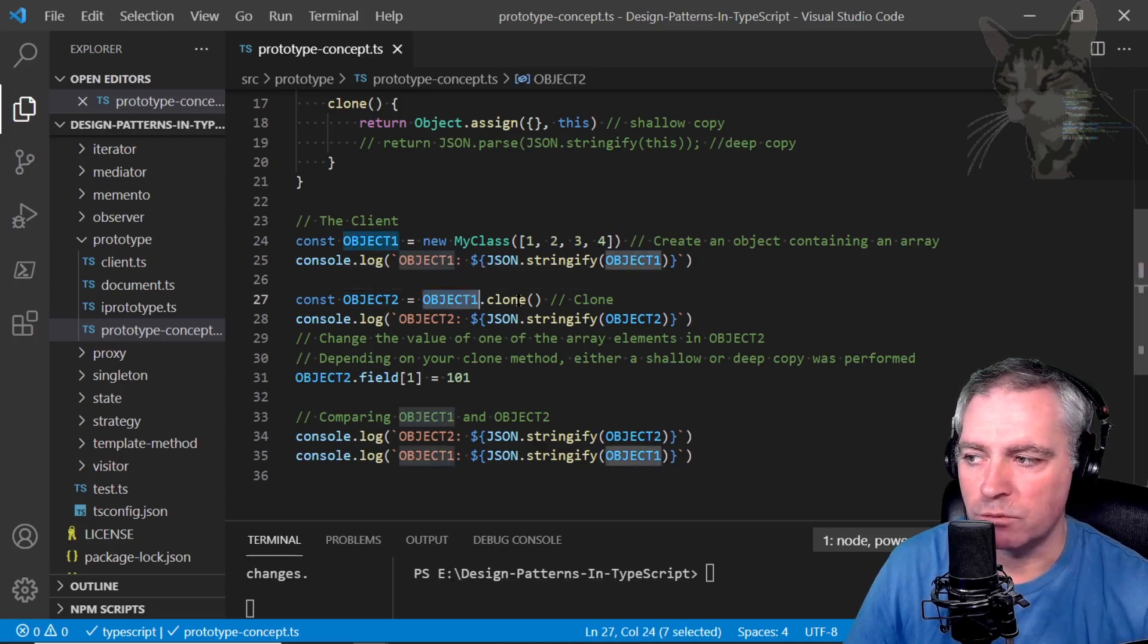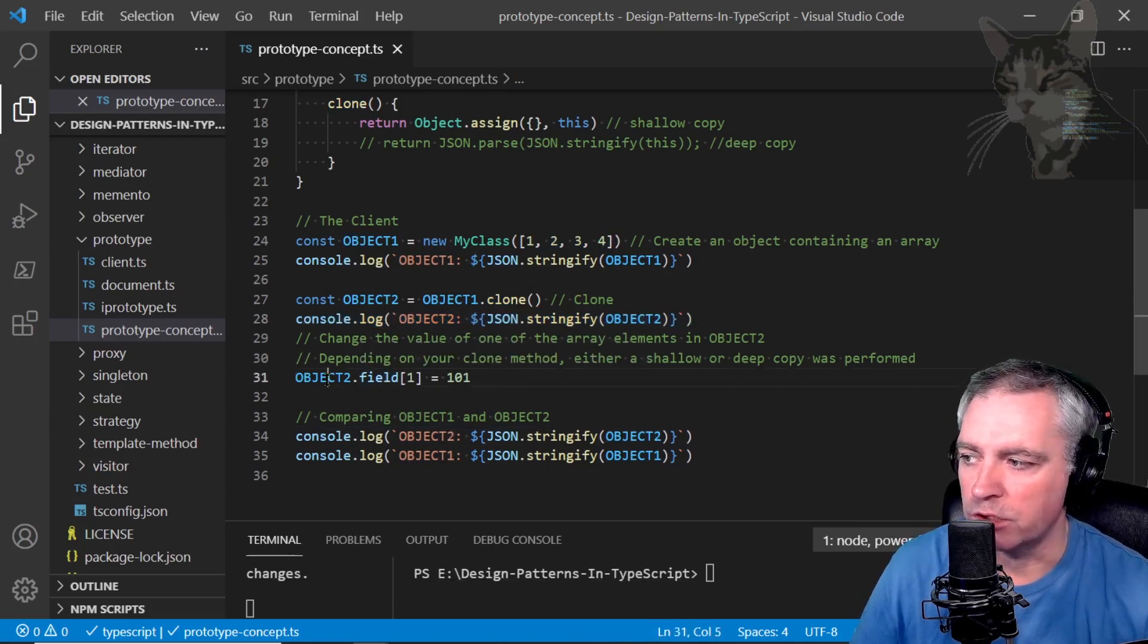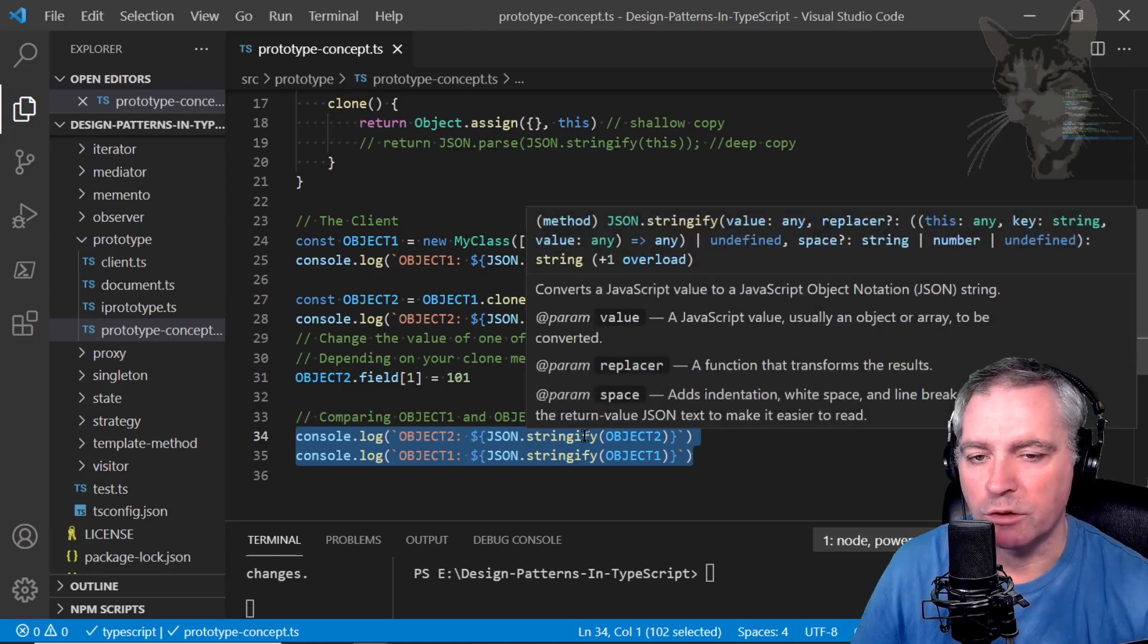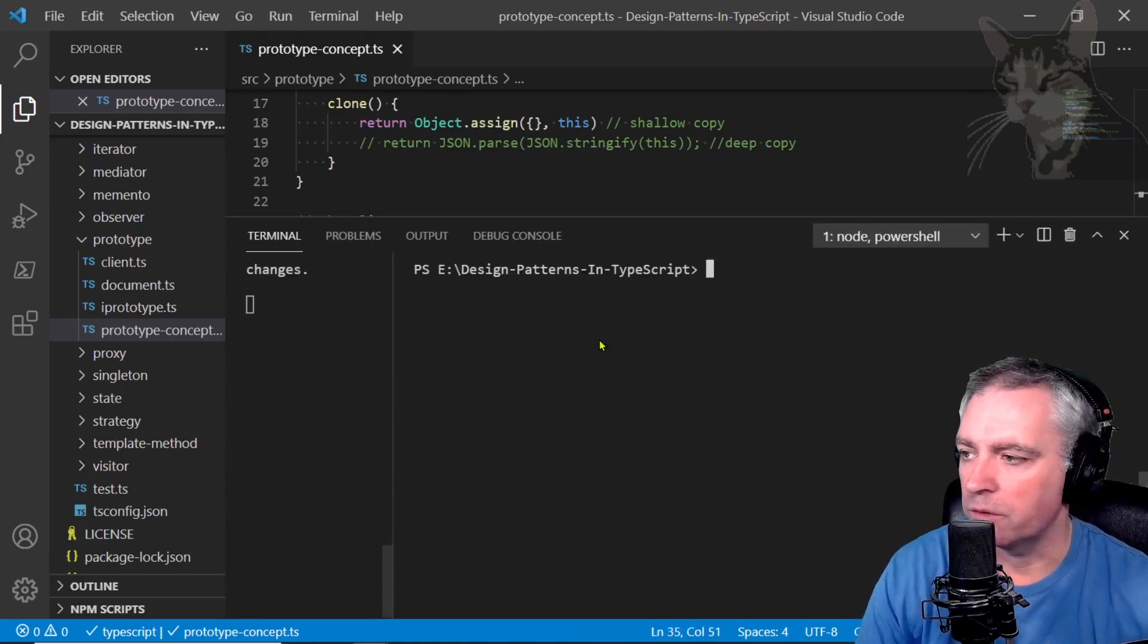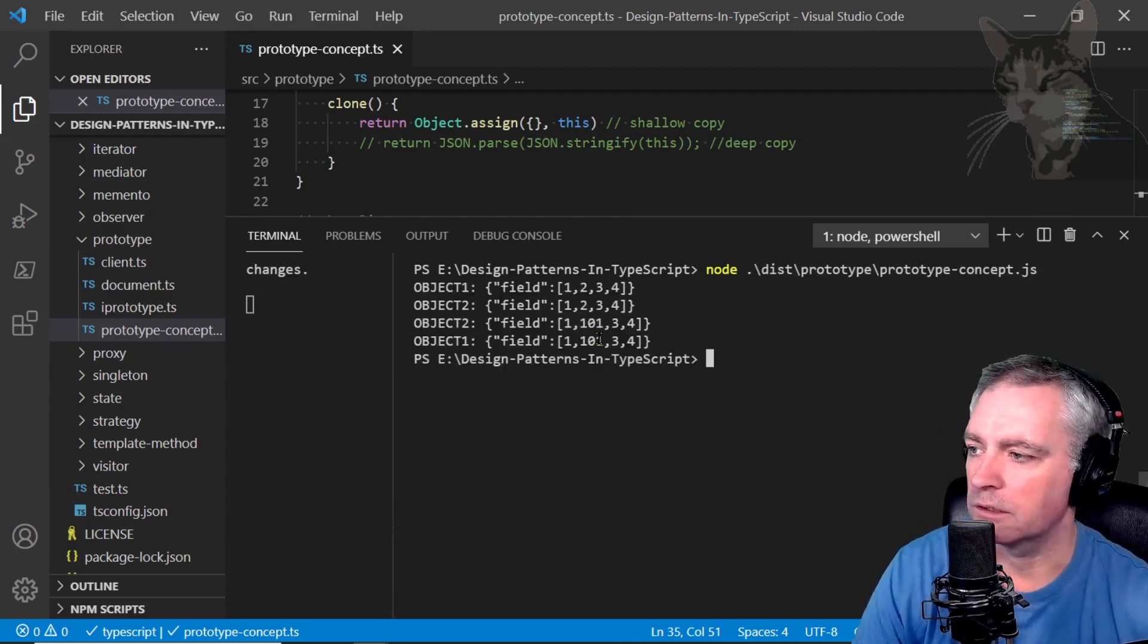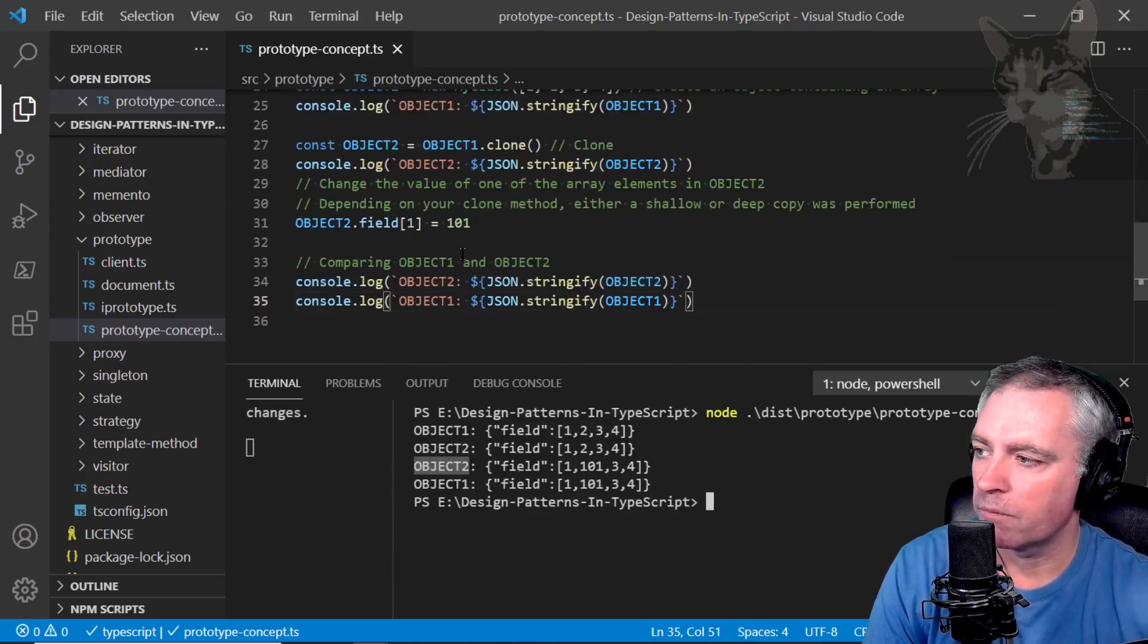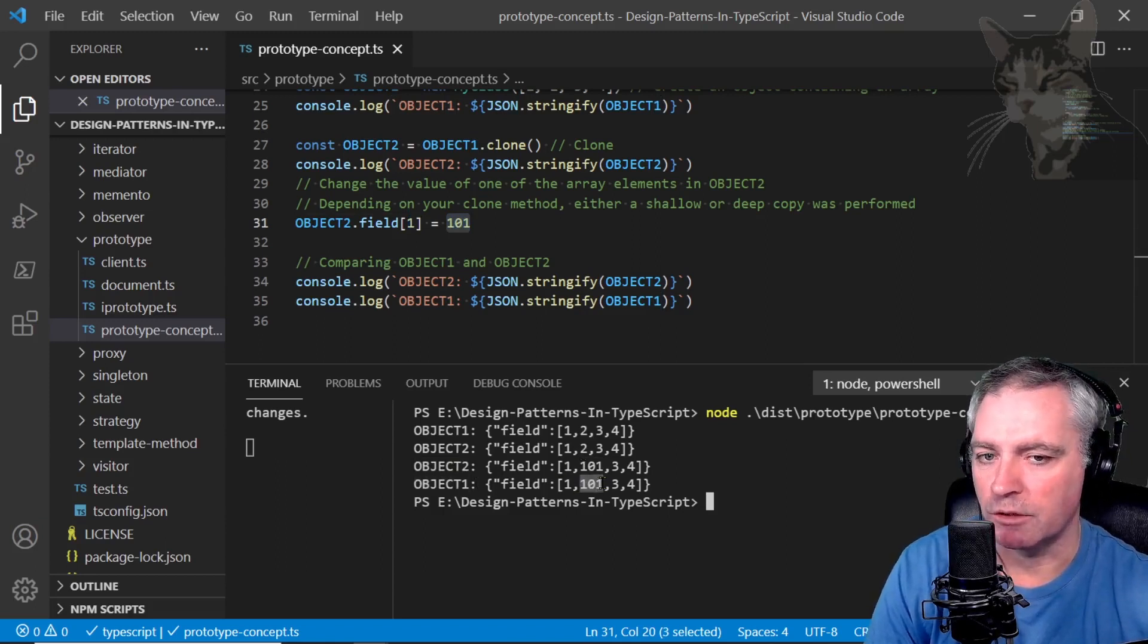Object two: object one dot clone, and I'll print out object two. Now as an experiment, the first one will be a shallow copy. I will change one of the values in object two's array, which is called field. Here I'm going to change element one to a different number, and then print out both objects again. I'm running in tsc watch mode, compiled. Object one I'm JSON stringifying it: field [1,2,3,4]. Object two I cloned it, it's exactly the same. I changed the element at one to 101. So there it is, zero-based, but object one was also affected. So that's a shallow copy.